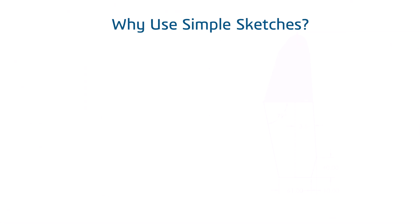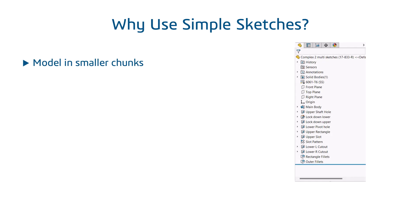So why is it better to use simple sketches? Here are some positives. You break your part down logically into small chunks, so each sketch uses minimal geometry, sometimes just a single circle or rectangle.